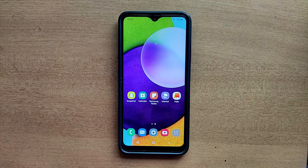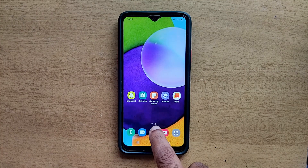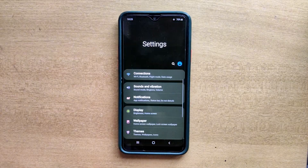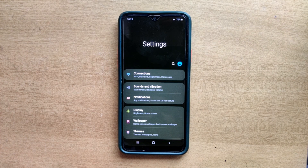Hello guys, welcome to ftopreview.com. In this video we are learning a very simple and quick tutorial of Samsung Galaxy Mobile. Open your settings application and please follow my steps to complete this tutorial.